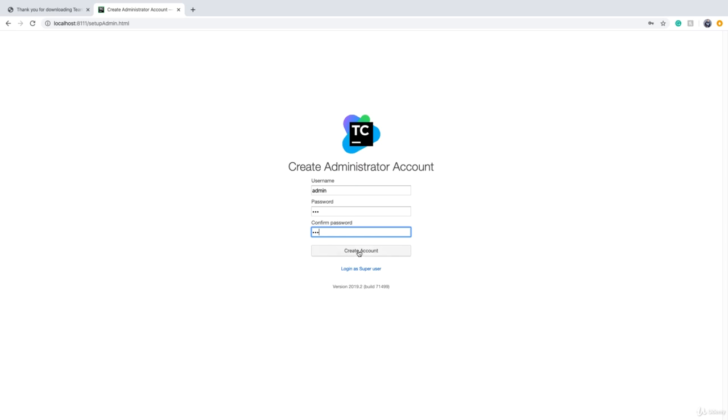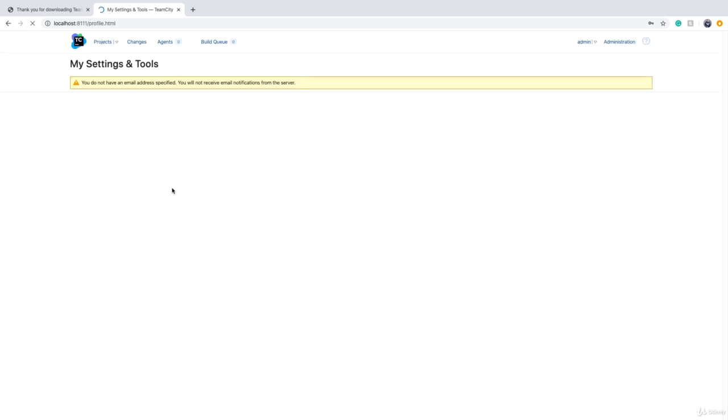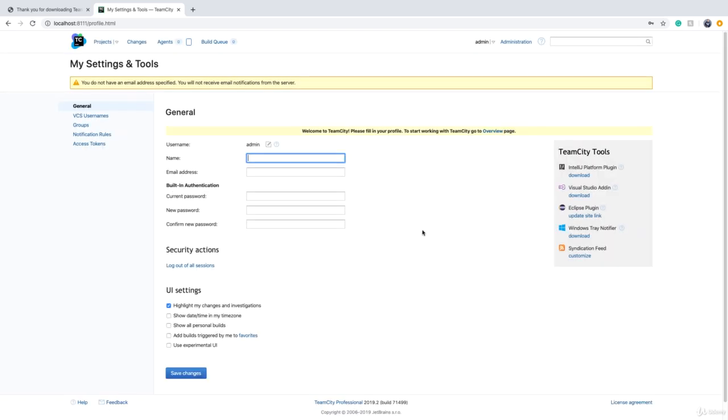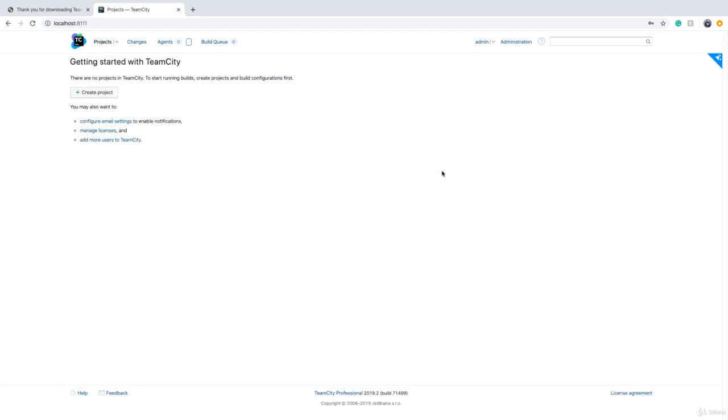This is basically the root account in TeamCity and using this account later you can run builds, create users, and set up everything. As you see, TeamCity is up and now I can basically start using it.